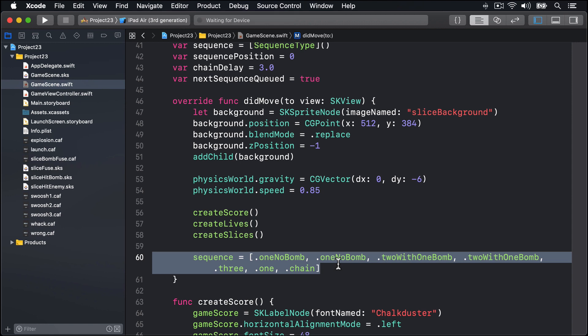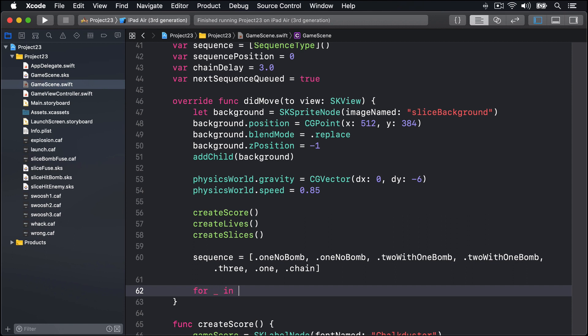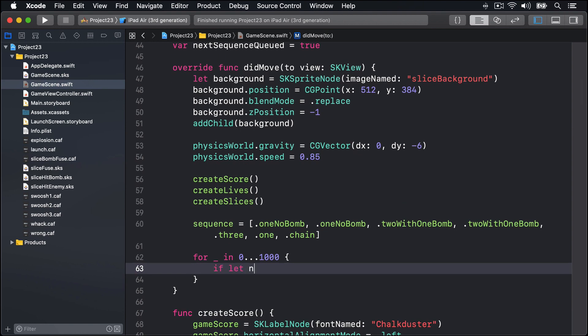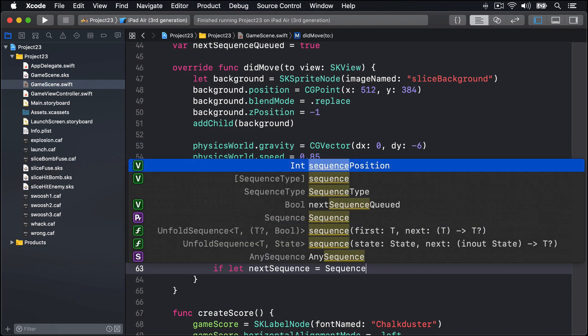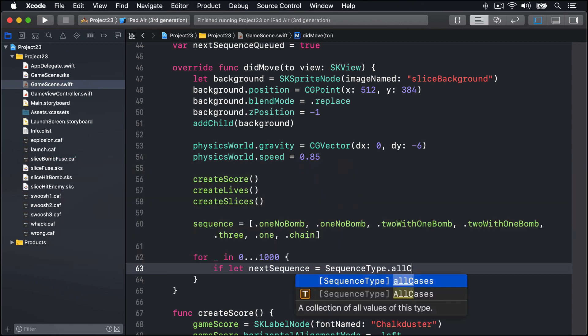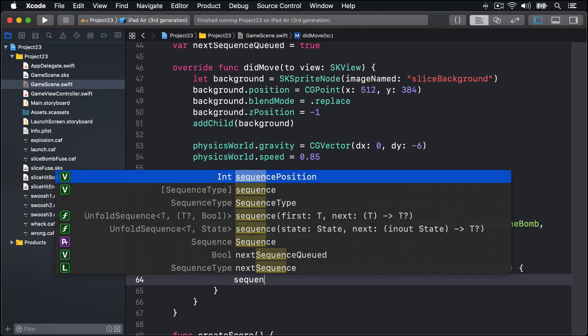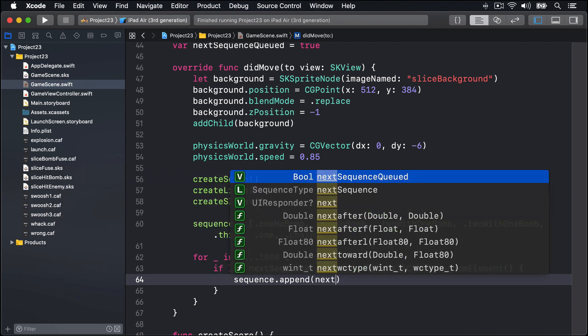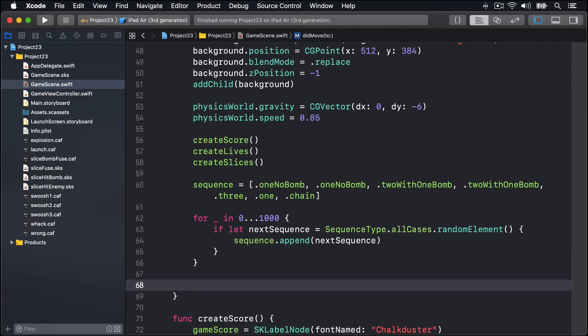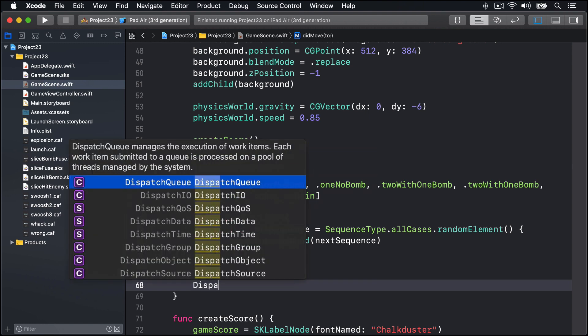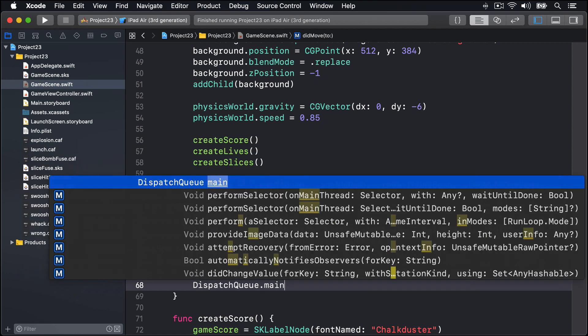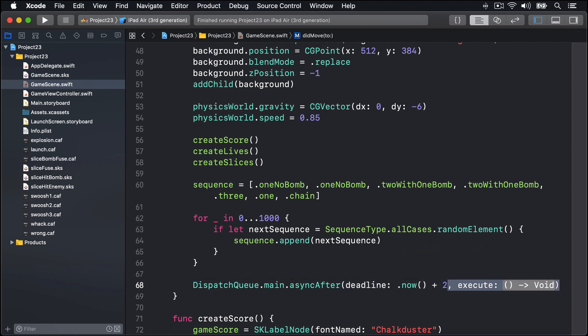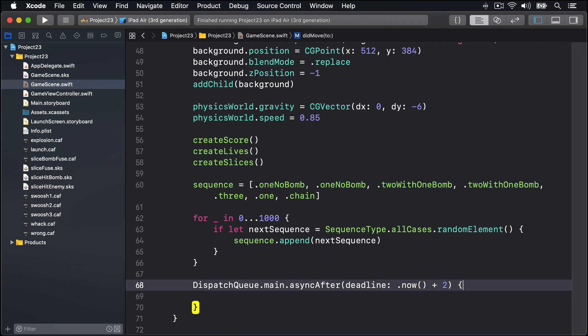And after that we're going to add lots and lots of random sequence types, so it'll get thrown any kind of values from our sequence types enum depending on what the randomness comes out as. This will mean the game will play for a long time until eventually they die. So we'll say for _ in 0 through 1000, so lots of moves, if let nextSequence is SequenceType.allCases.randomElement then sequence.append nextSequence. At this point we have our sequences all ready to go. The last thing to do is call tossEnemies after a small amount of time has passed, so I'll say DispatchQueue.main.asyncAfter deadline now will be .now plus two, and for our completion closure we'll say weak self in, self?.tossEnemies. So call that after two seconds have passed.